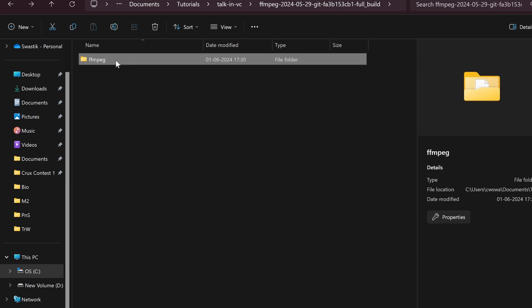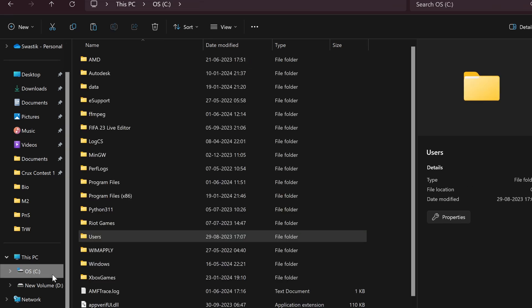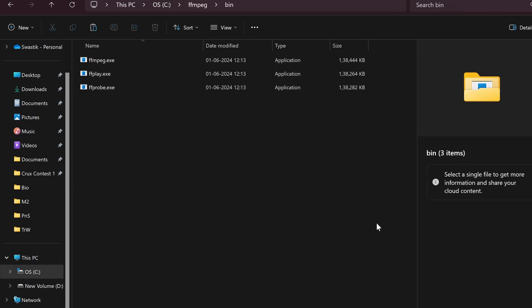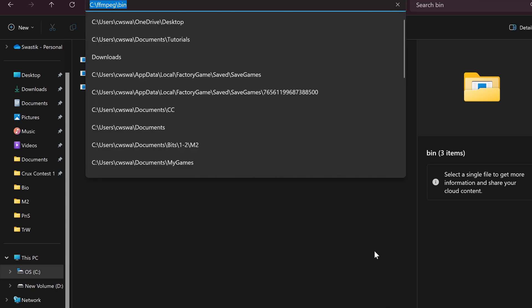Take this folder which you just renamed to ffmpeg, copy this, and put it in your C drive. I have it in my C drive right here.